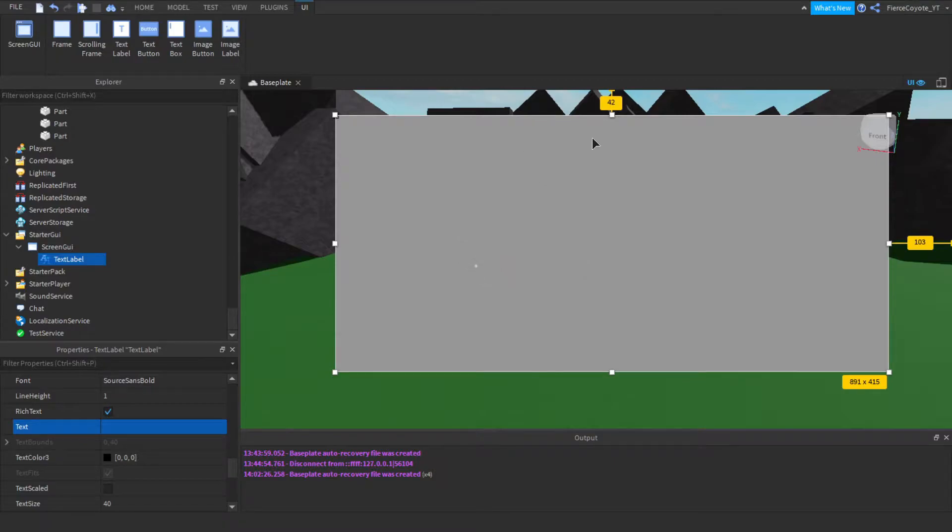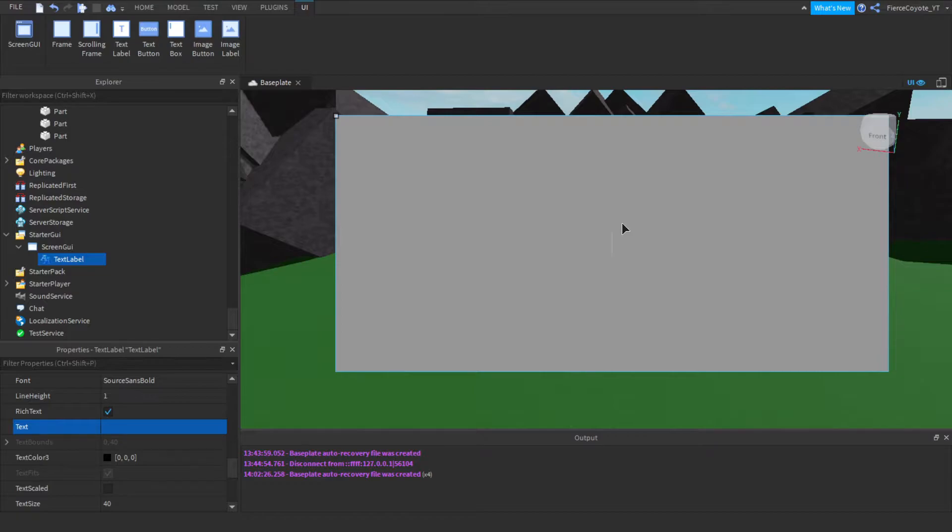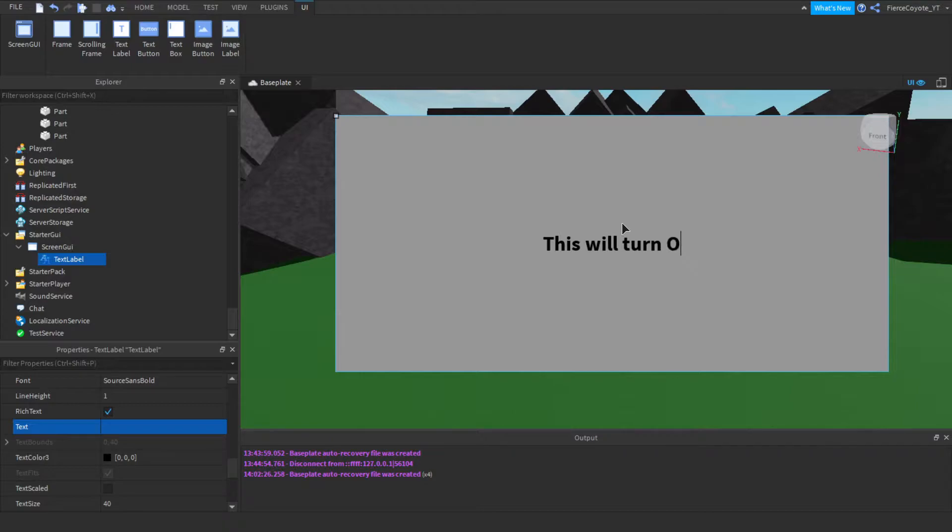Okay guys, so I went ahead and added a GUI in, and what we're going to do is we're going to say this will turn orange.